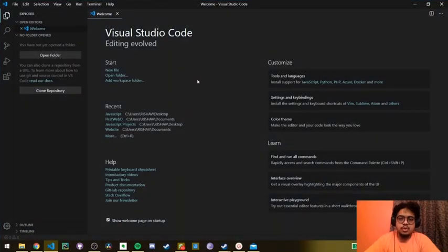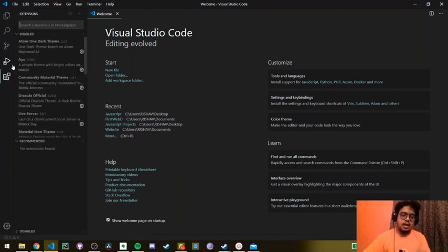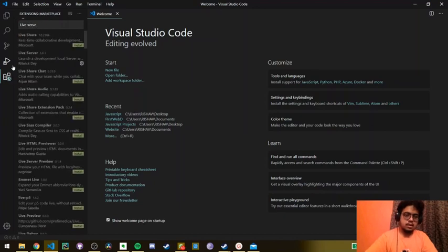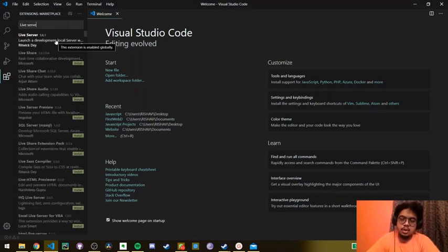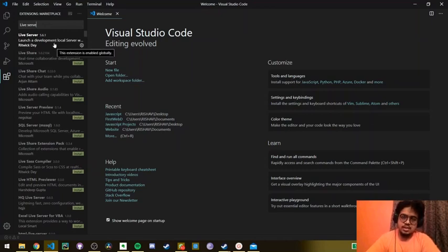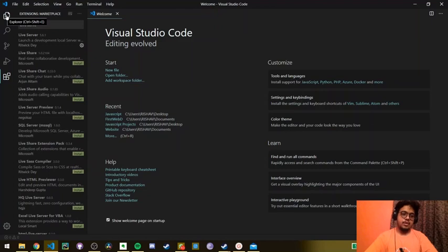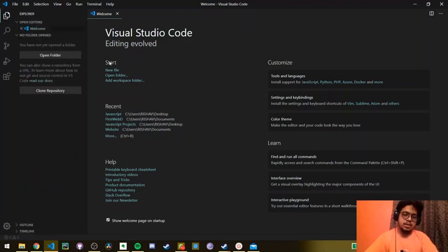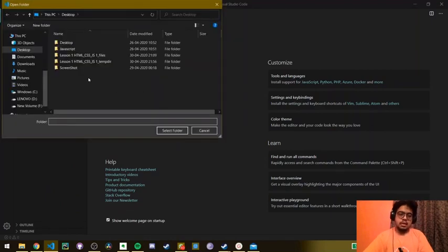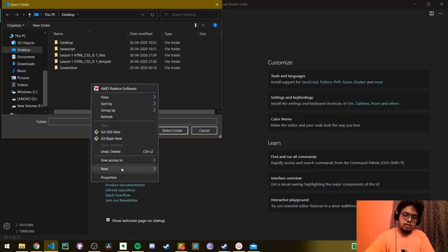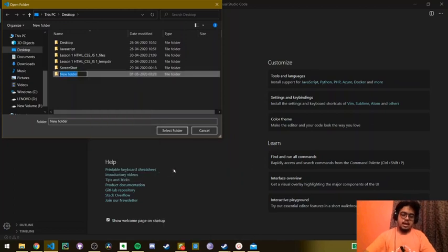The first time on opening Visual Studio Code, we will see this type of interface. We have to head on to the extension tab here and search for Live Server. Since it's already installed in my computer, it's not showing me an option to install it. But first we have to install this extension and then we can move on with our lesson. Once we have done installing, we get back to our main page and under the start option, we get an option to open a folder. Here I will create a new folder and name it theme1.